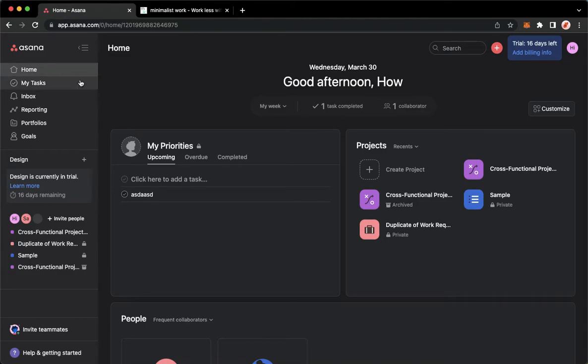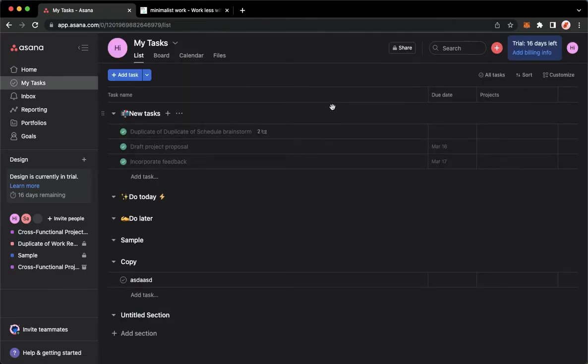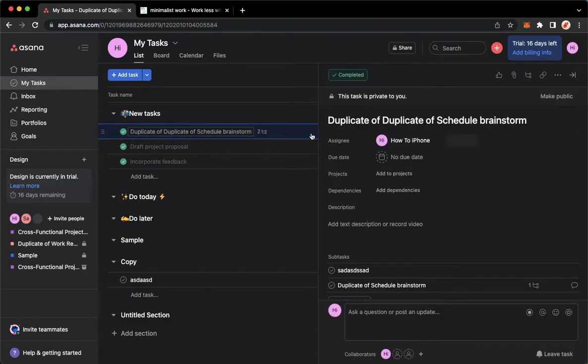Once you have signed in, you may now go to the task where you want to add a file. So for example, I will choose this one.